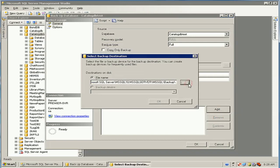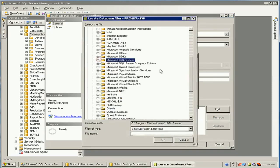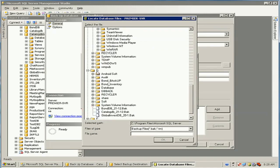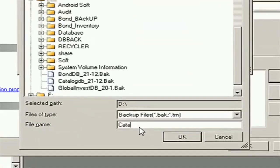Remove the default location and click Add to set a new location. Expand the D drive. I will store the backup on the D drive and the file name will be catalog_test_backup_file.